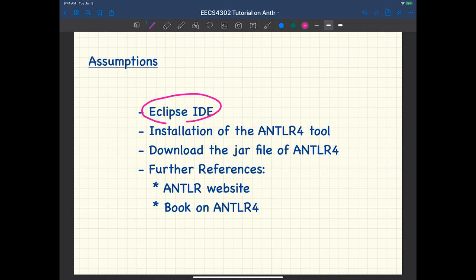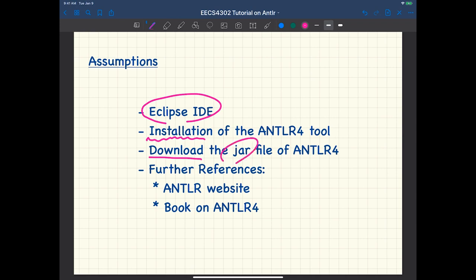I'm going to point to you where you should find installation instructions for the ANTLR 4 tool. It's very easy to do for any platform. In addition, I want you to also download an additional jar file, which is part of the installation. I want you to duplicate it on your desktop. I'll show you where to find it.